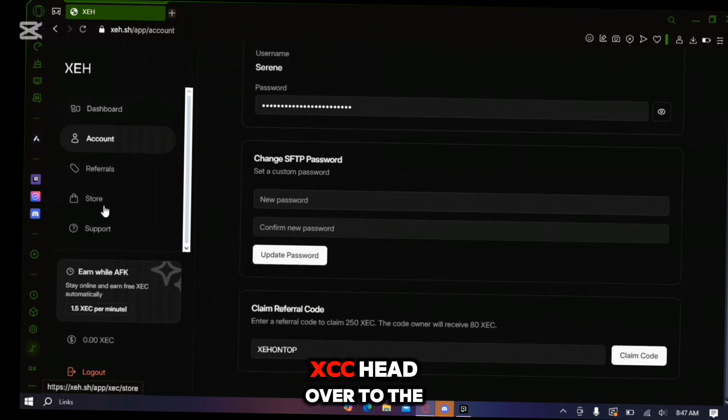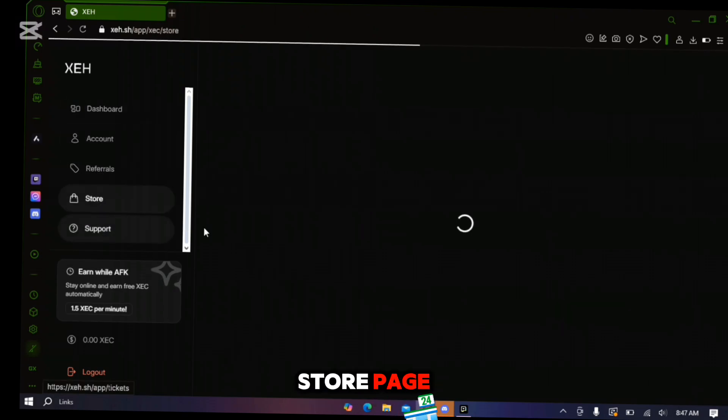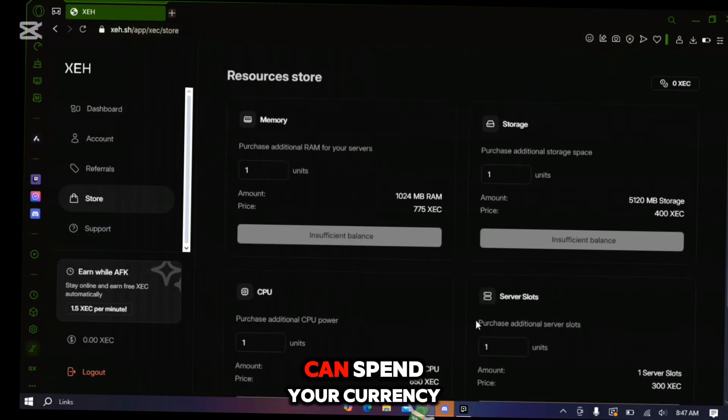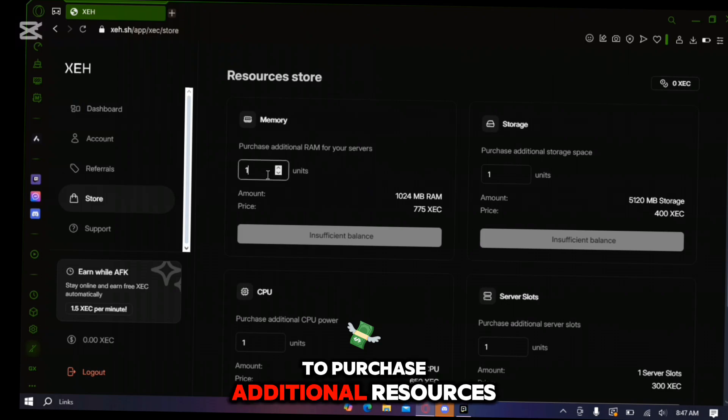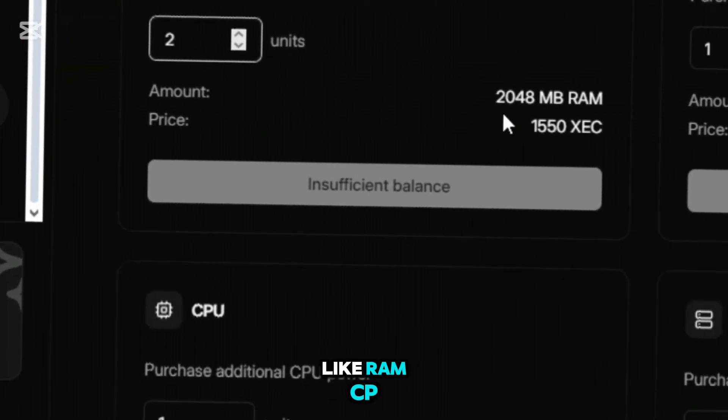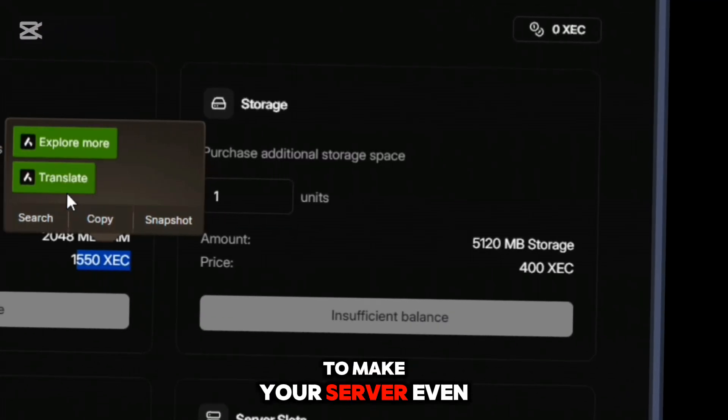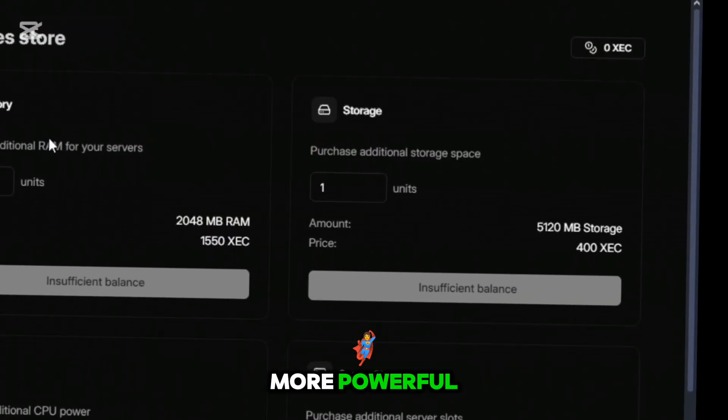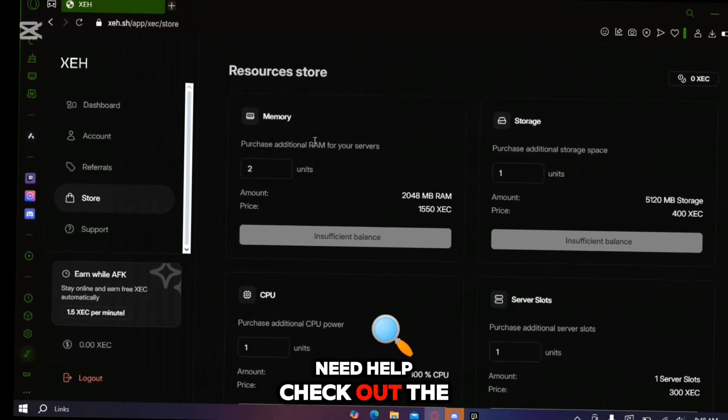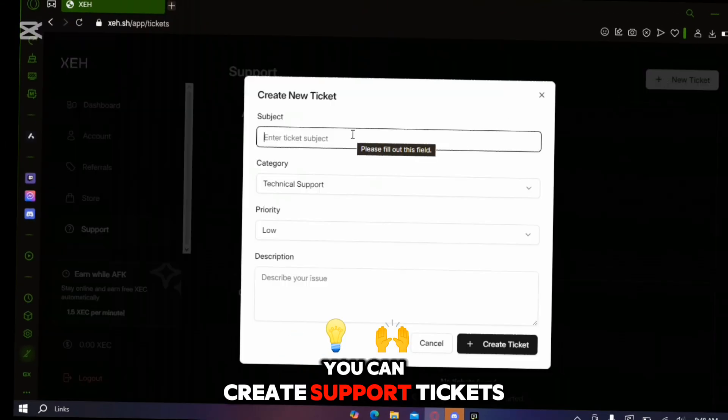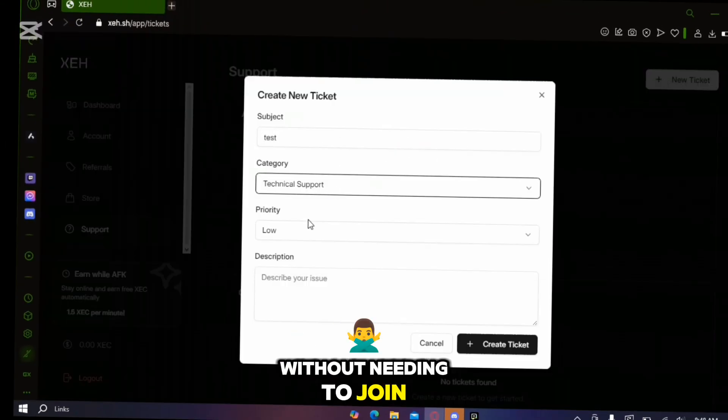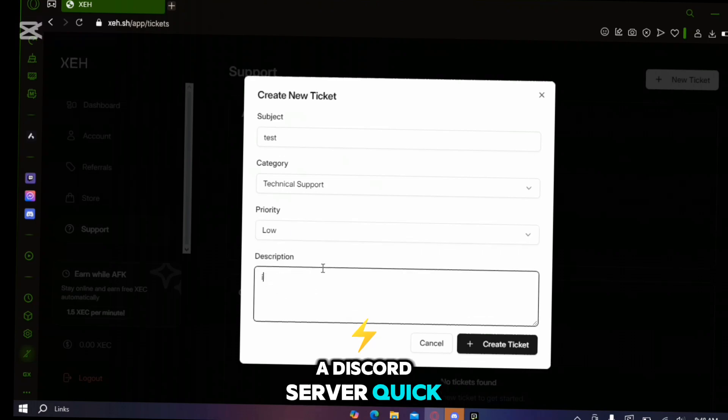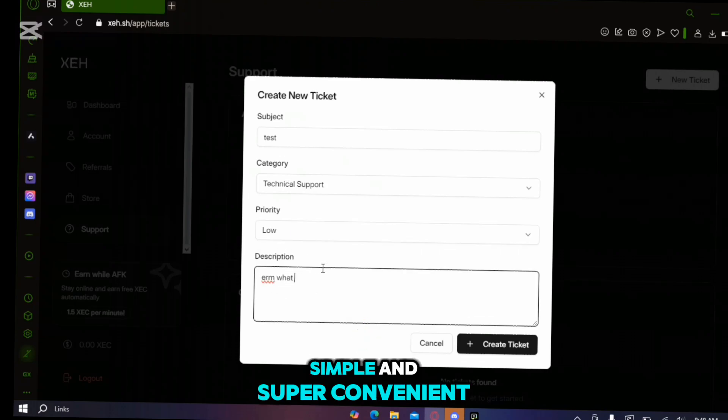Once you've got some XEC head over to the store page. This is where you can spend your currency to purchase additional resources like RAM, CPUs and disk space to make your server even more powerful. Need help? Check out the support page. You can create support tickets directly here without needing to join a Discord server. It's quick, simple and super convenient.